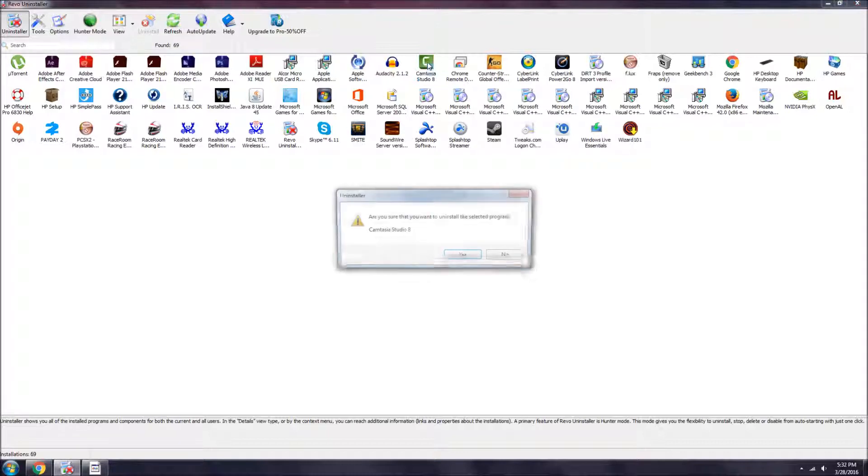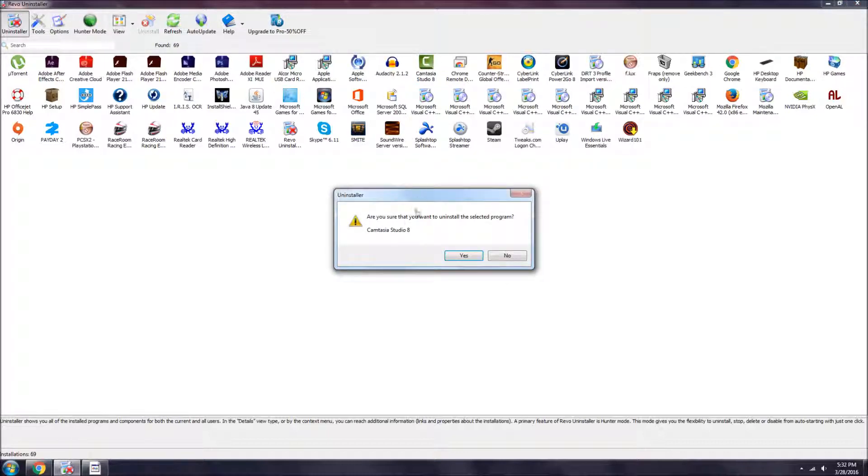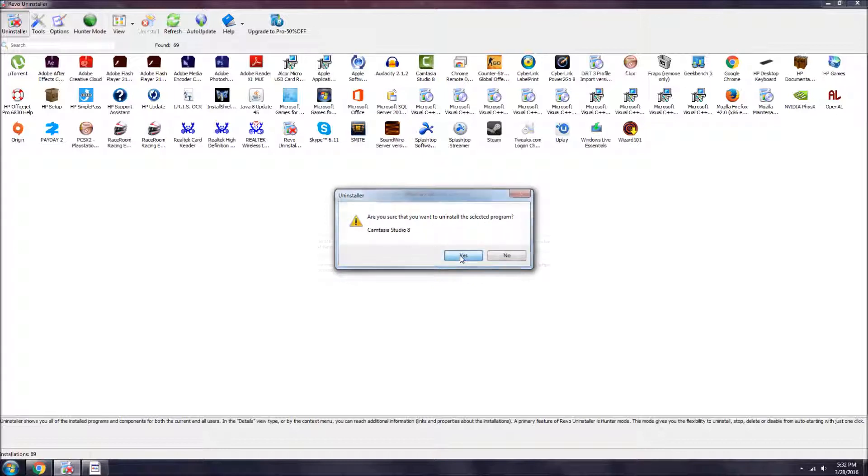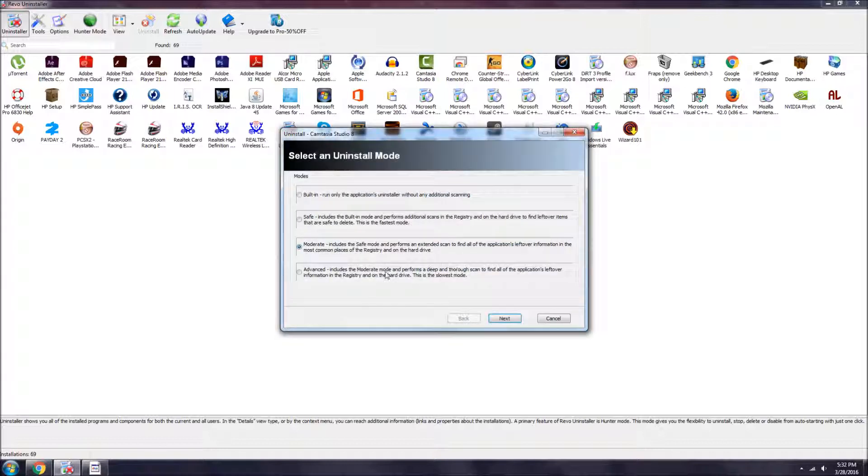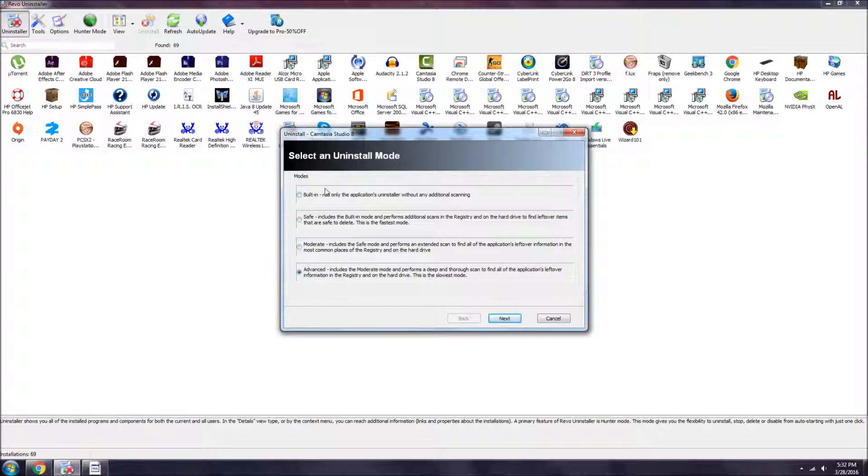We're gonna do this where it says are you sure that you want to uninstall it. You say yes. Always do advanced - there's a bunch of choices: built-in, safe, moderate, advanced.